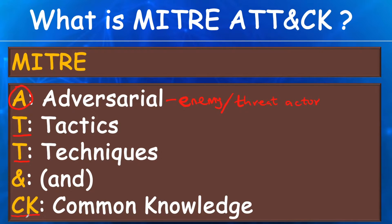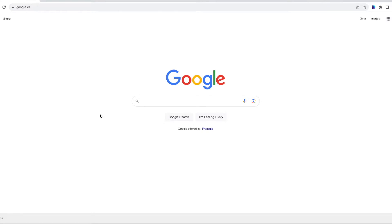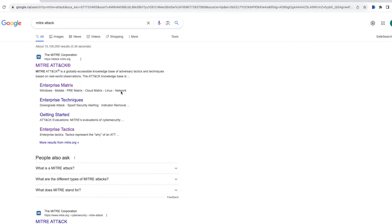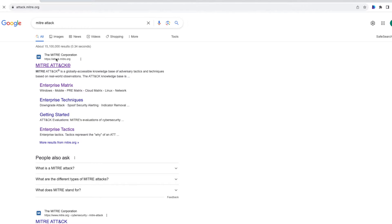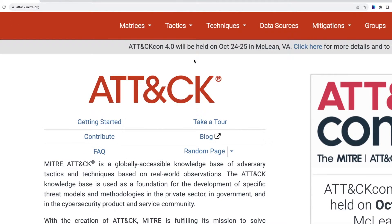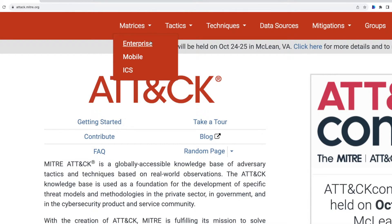Let's hop over to the MITRE website and see those tactics and techniques and how they are organized in the matrix. I'm going to search for MITRE ATT&CK and click on the first hyperlink. I'll zoom in a little bit. When I click on the dropdown next to matrix, you can see there are three domains available: Enterprise, Mobile, and ICS.